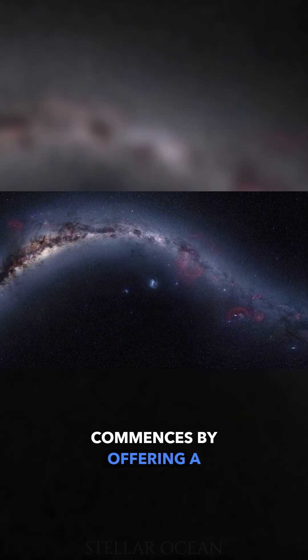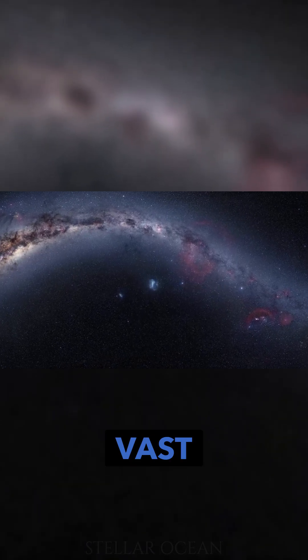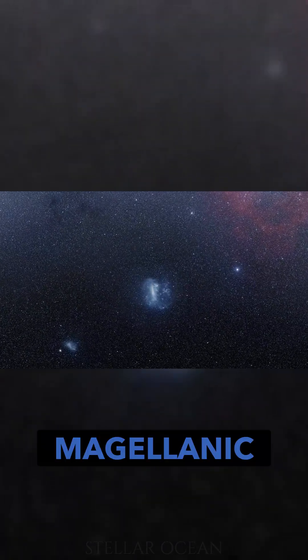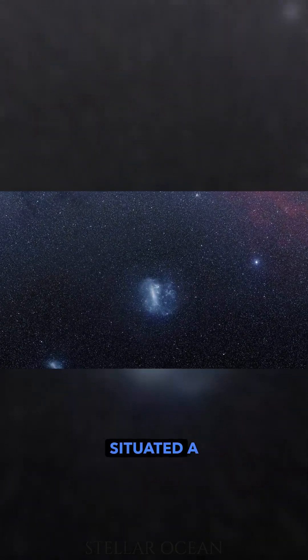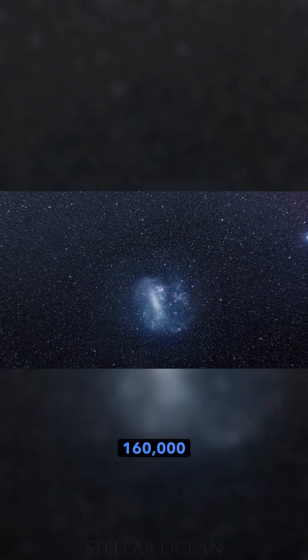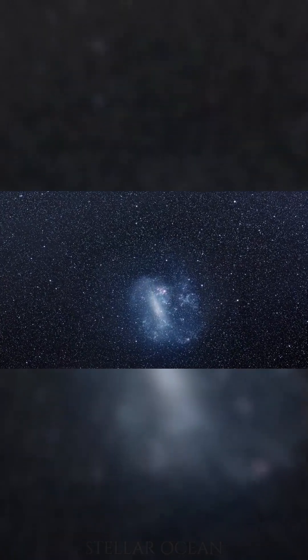The video commences by offering a sweeping glimpse of the vast expanse of the Milky Way. As it progresses, the focus narrows, zooming in on the Large Magellanic Cloud situated a staggering 160,000 light-years away.